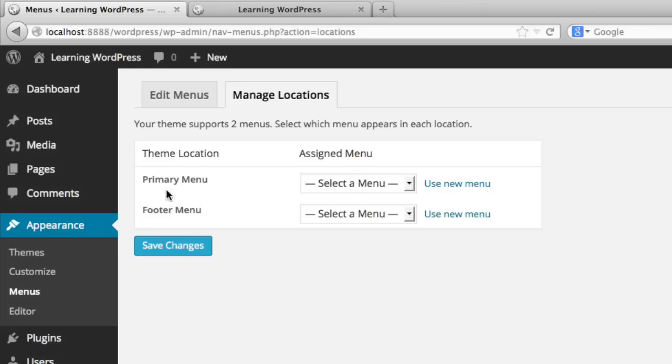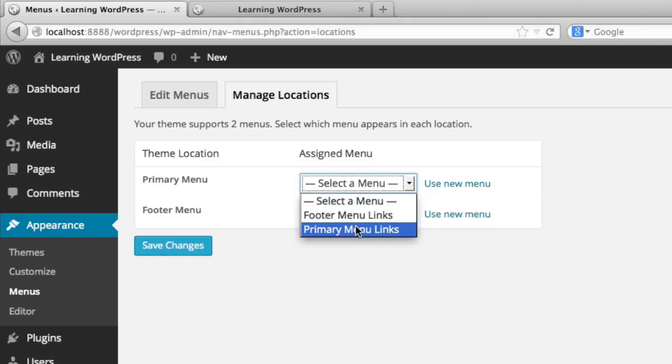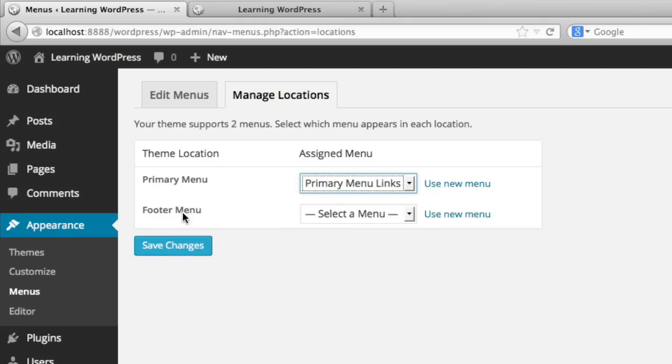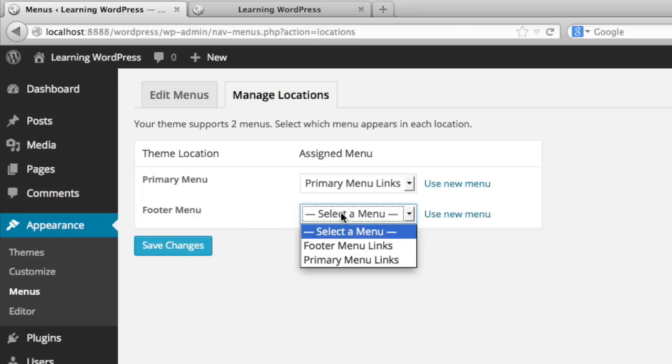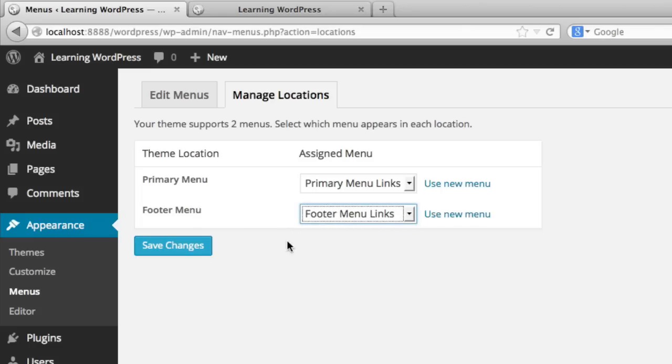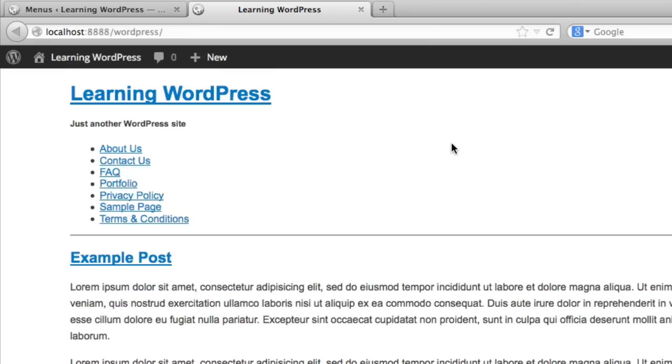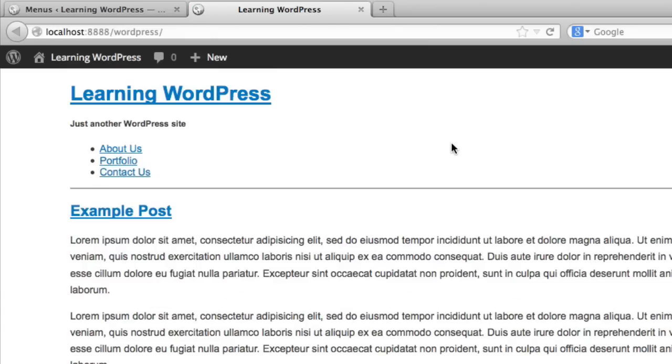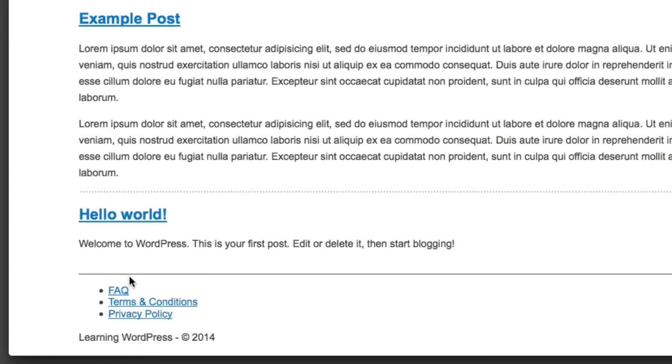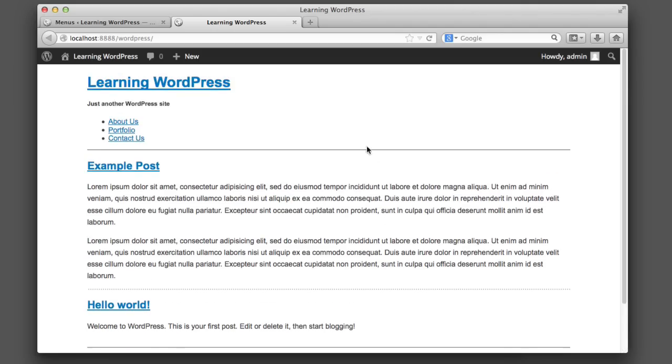Now if we head over to manage locations, this is where we can assign the different menu to the different theme locations. So remember, we just registered a menu location named primary menu. Well, now we can select primary menu links. And remember the menu location named footer menu. Well, we'll obviously assign footer menu links. So now if we click save changes and we go back and we refresh our page, we can see that only the header links are in the header and only the footer links are in the footer. So now we have these two locations in our theme that are very easy to manage from the WordPress admin.